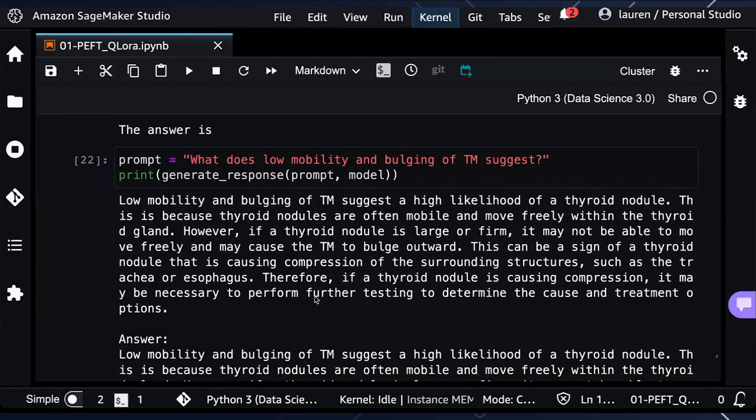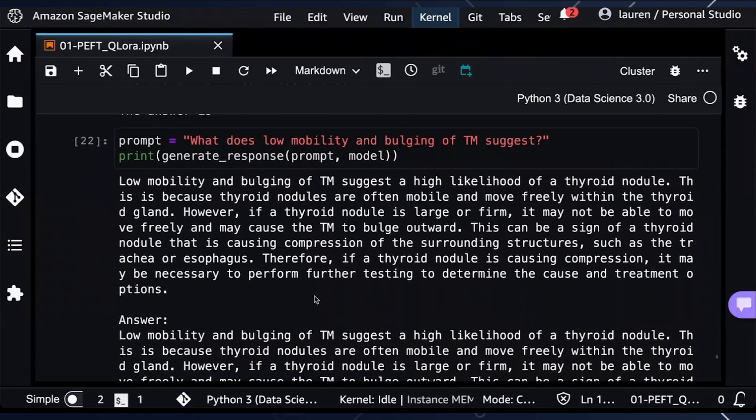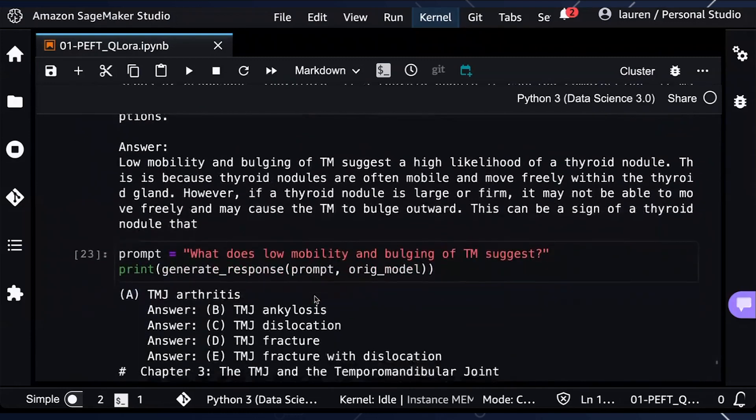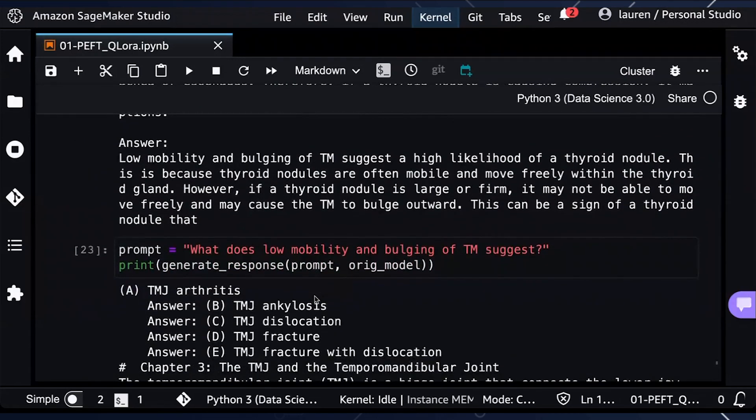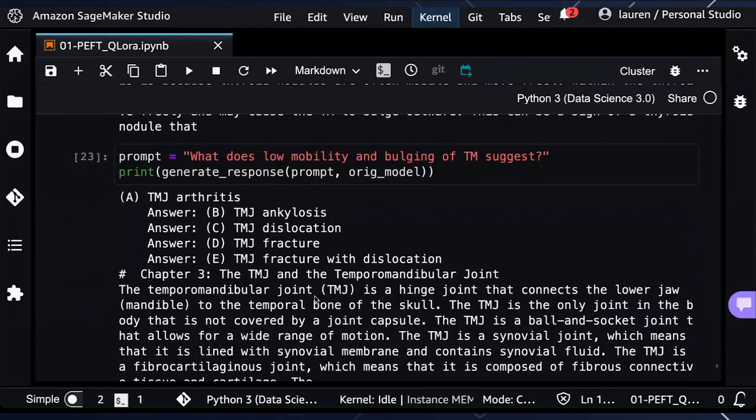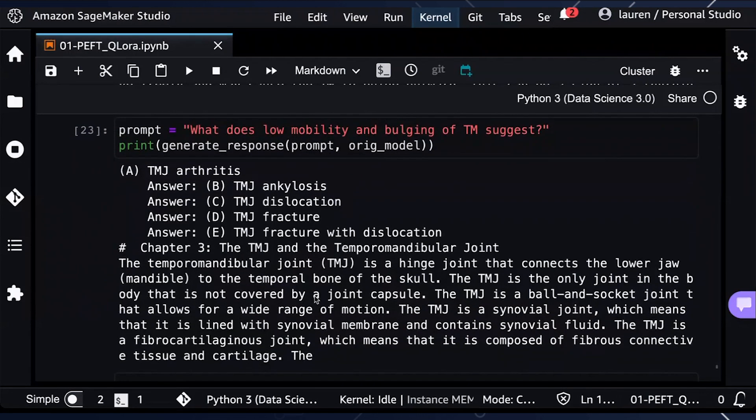Let's take a look at another example. Again, we have a prompt that we're inputting for the fine tuned model. And here is the output compared to the original model. Again, the fine tuned model seems to be more accurate and specific for healthcare life sciences.